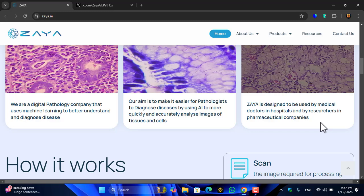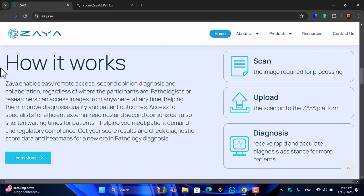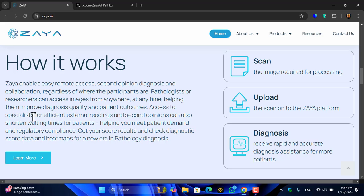Here is how it works. Zaya enables easy remote access, second opinion diagnosis, and collaboration regardless of location. Pathologists or researchers can access images from anywhere at any time, helping them improve diagnosis quality and patient outcomes. Access to a specialist for efficient external readings and second opinions can also shorten waiting times for patients.